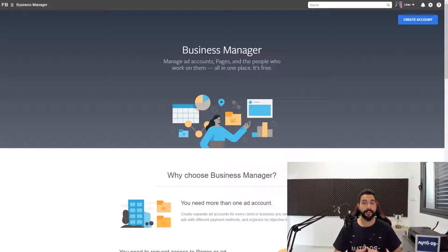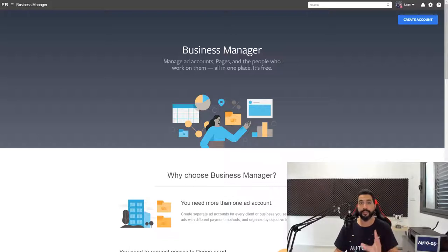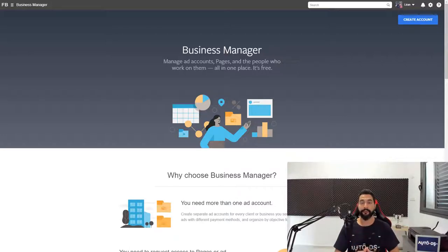In order to get started with the Facebook Business Manager, just use the signup link that I have ready for you in the PDF that you have for this course. Once you click on that link, you'll be taken to the page that you see here in front of me.